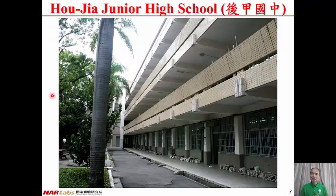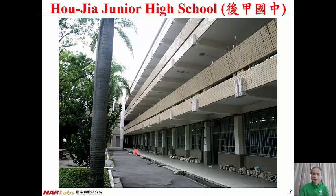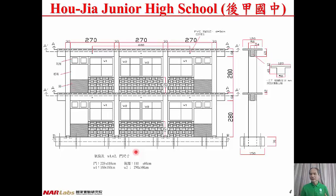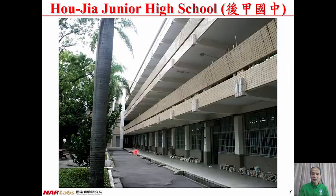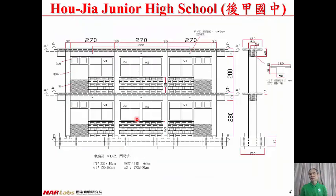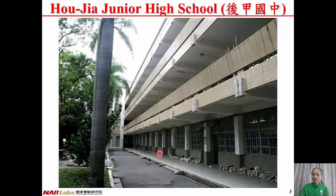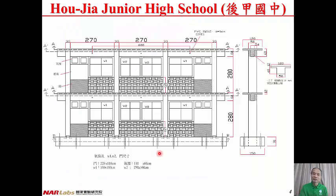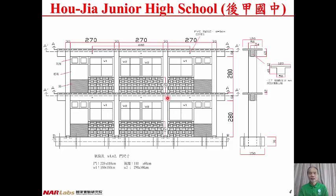Here is a picture of Ho Jia Junior High School located in Tainan City. To conduct an experiment in the laboratory, we cannot duplicate the whole structure, so we take one classroom unit. Originally the structure is a three-storey building, but since seismic performance is dominated by the first floor, the number of storeys is reduced to two when fabricating the specimen. Also, the original 3D structure is reduced to a 2D structure in the laboratory.